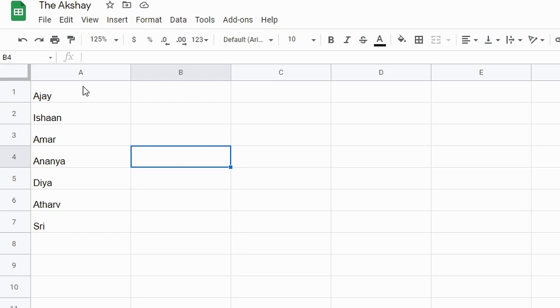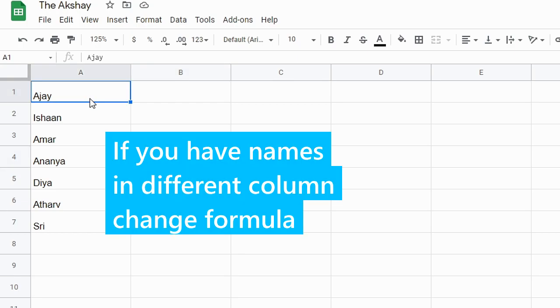First, paste all the names in a column. Here I have pasted all the names in the A column.